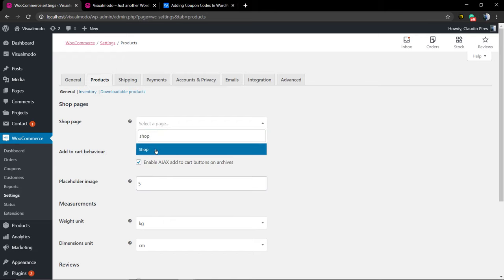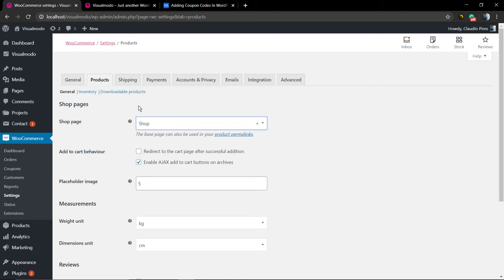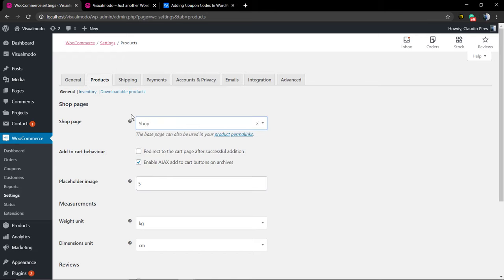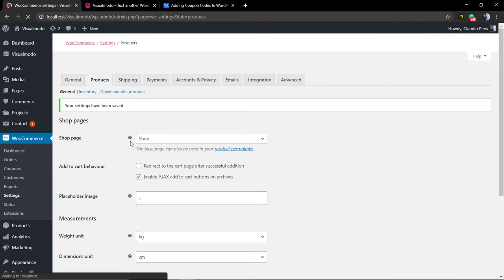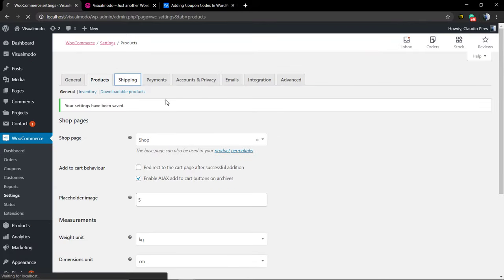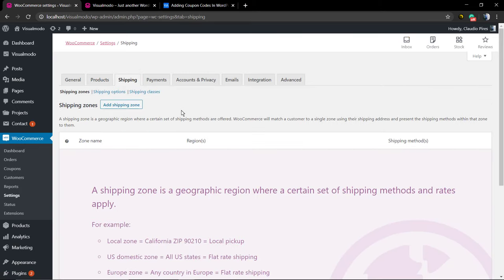In advanced, you can see the shop pages. The very first thing to do is set the products page that's going to be your shop. And after that, the advanced page.